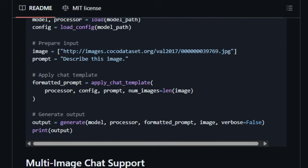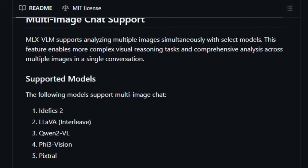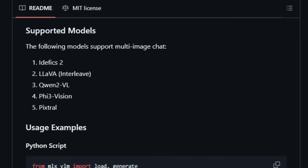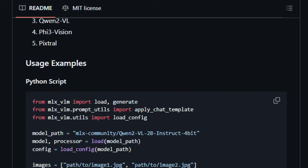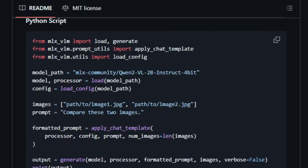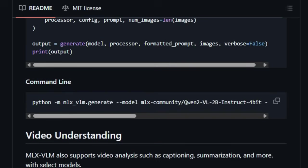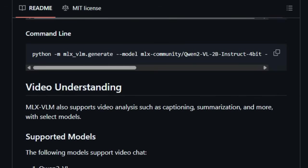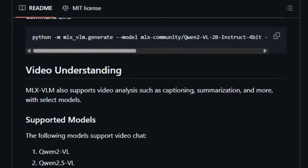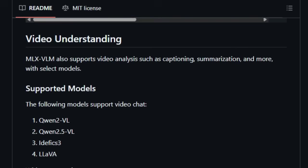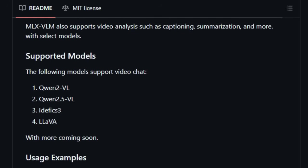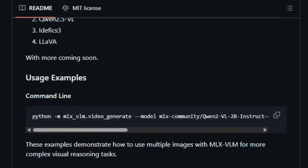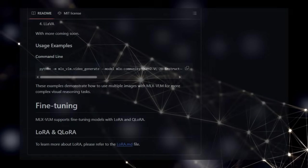Furthermore, this package steps beyond still images with video understanding capabilities like captioning and summarization in select models, showcasing a significant leap in local multimedia analysis. And for those wanting to tailor their AI, MLXVLM supports fine-tuning using popular and efficient methods like LoRa and KuloRA. By concentrating on the Mac ecosystem and providing this comprehensive suite of features—local processing, multimodal understanding, and fine-tuning, all within one package—MLXVLM empowers Mac users to harness the cutting-edge of vision-language AI in a streamlined and private environment.